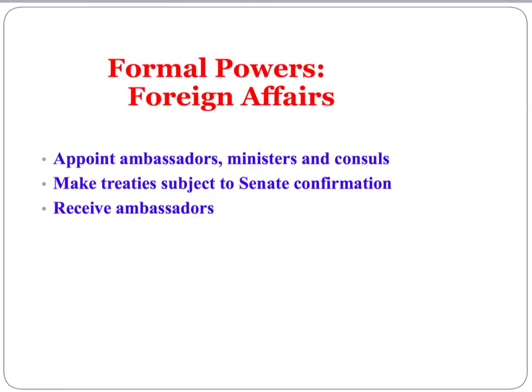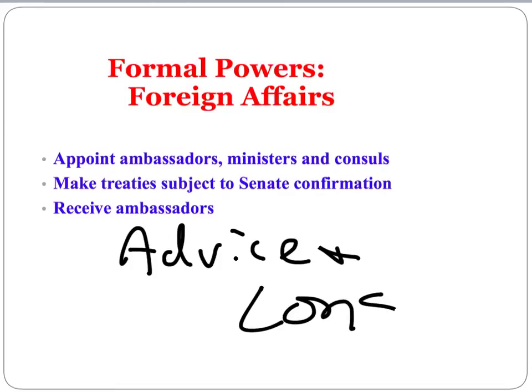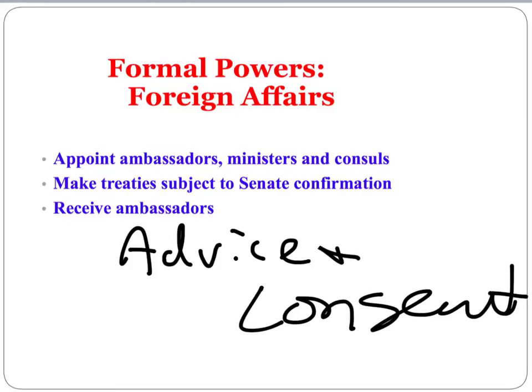Other formal powers include the ability to receive and appoint ambassadors, and to make treaties with the Senate. This is called the advice and consent power that the president shares with the Senate — an important piece that emerged from the Constitutional Convention.